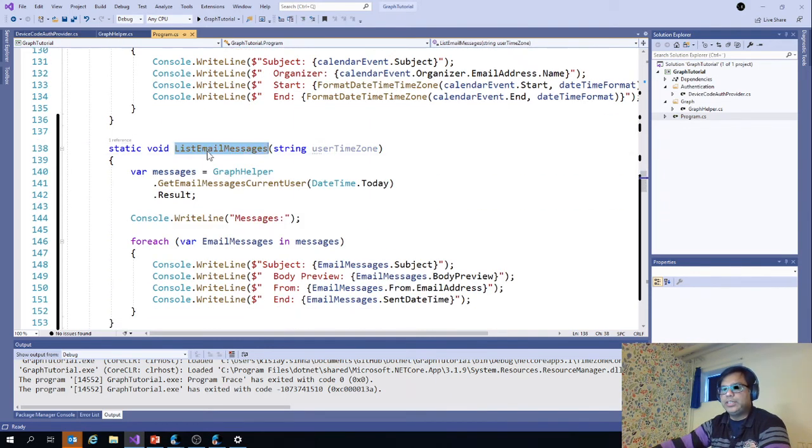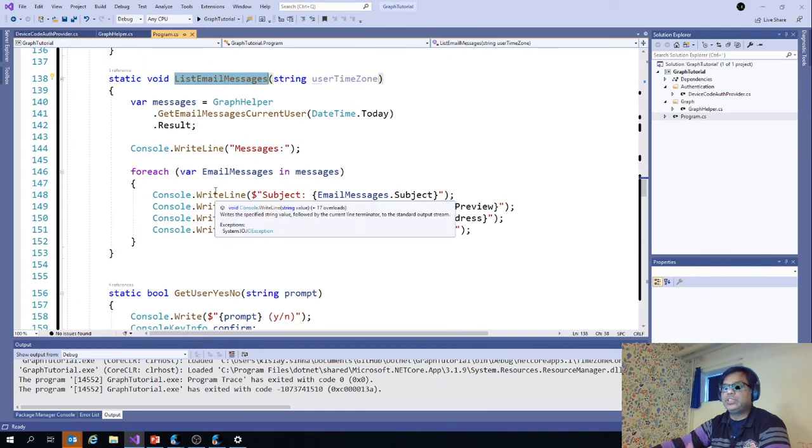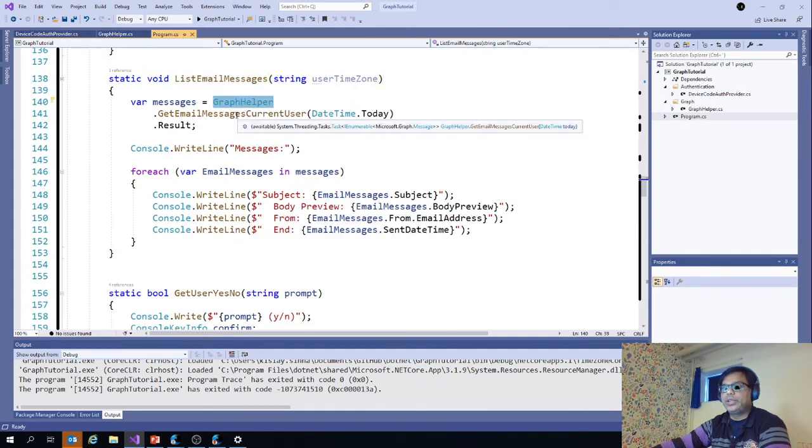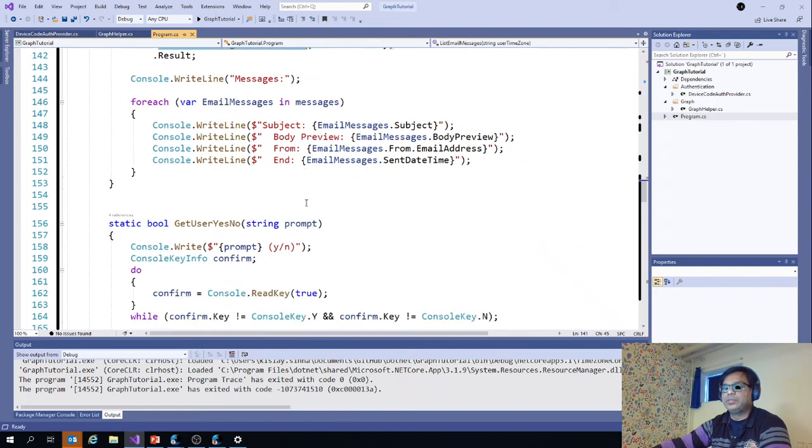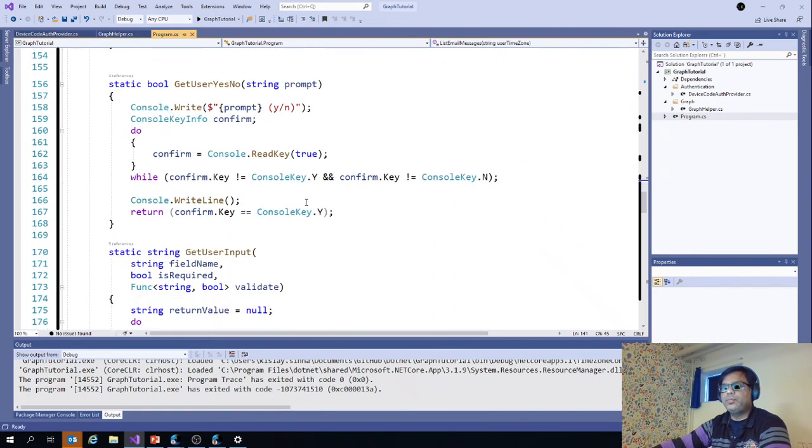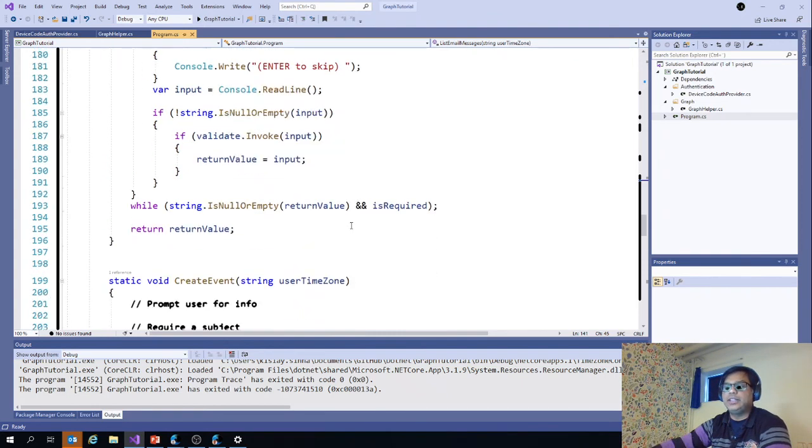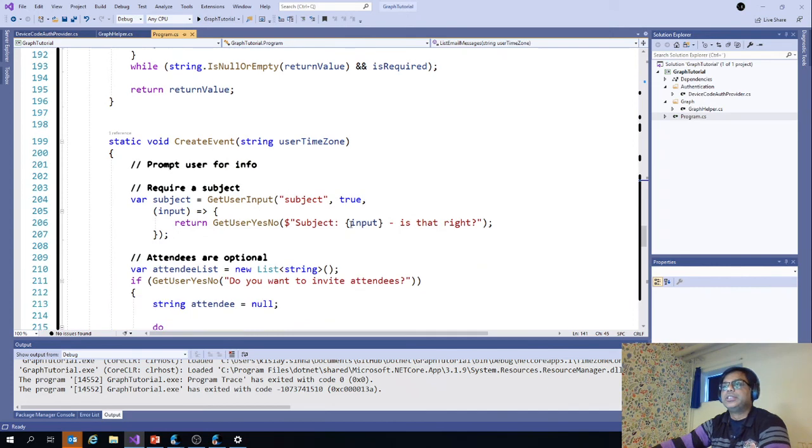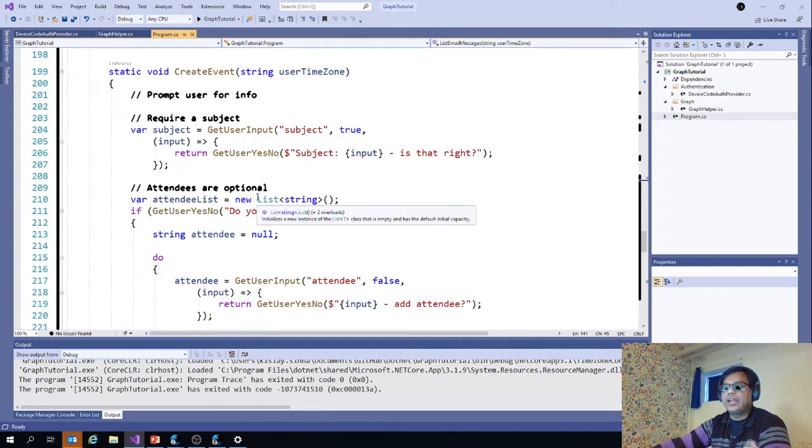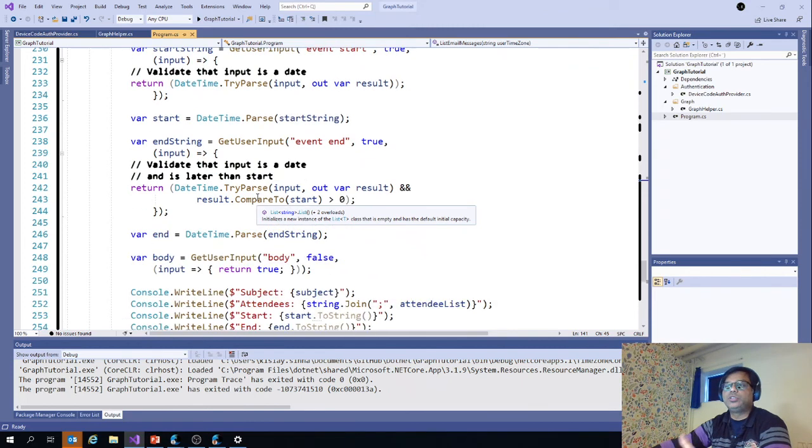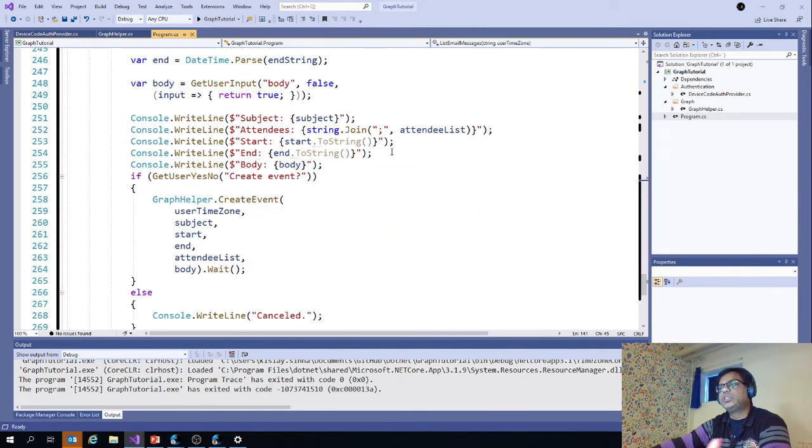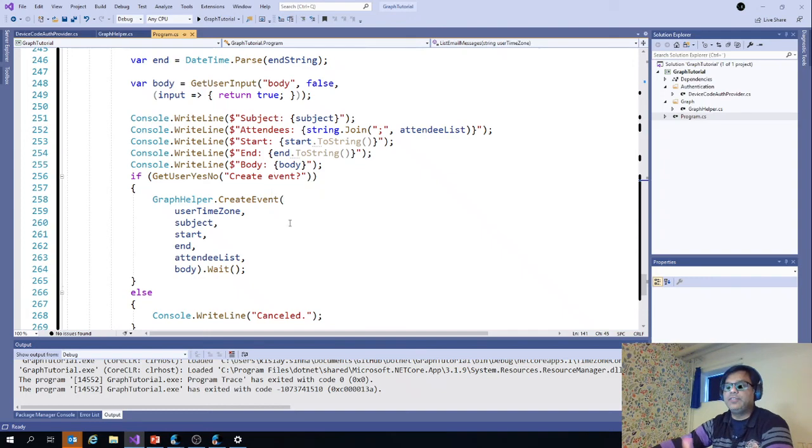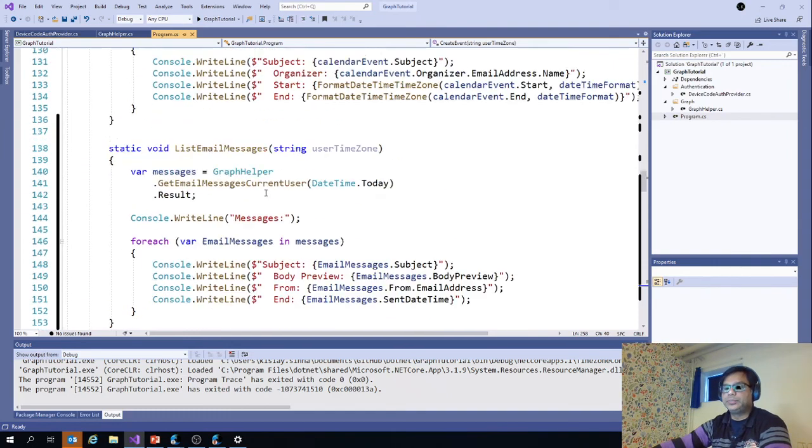Similarly, for list email messages also, we are doing the same. We are using graph helper to call the method and then we are just displaying the information from here. And this is for just using the get user. You saw that user input when we are adding the event. Create event also the same. Here we are writing the logic for the command line to display yes and no, or which subject whether it is correct or not. We use all that method to create an event and then call the graph helper create event method to display it.